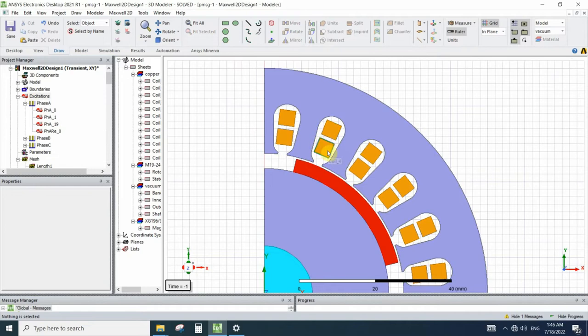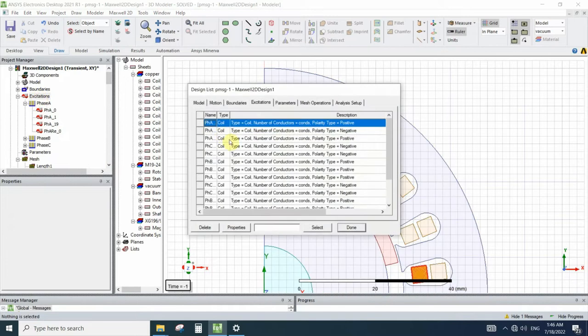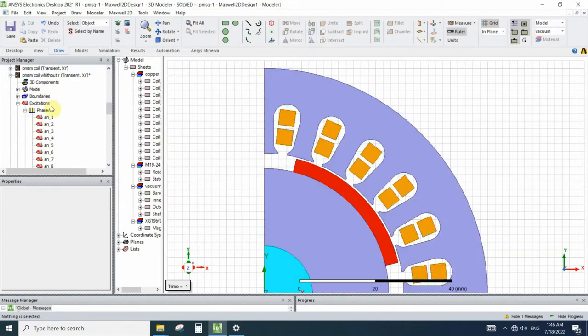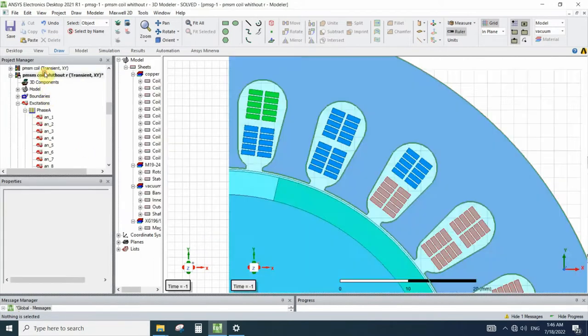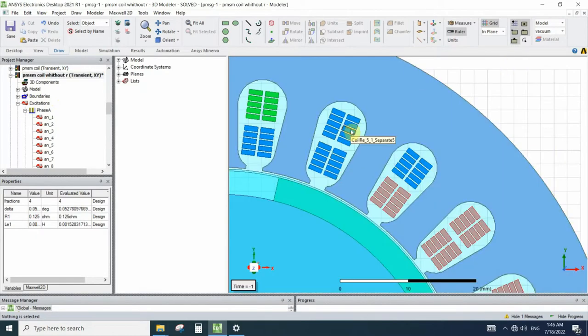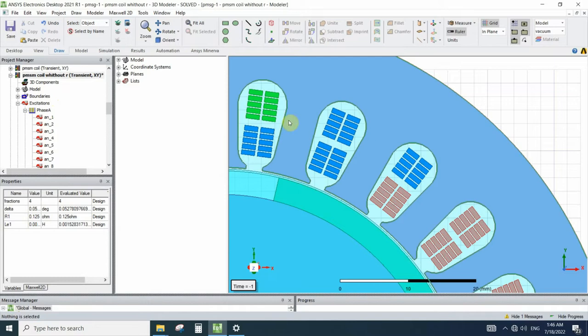In default simulation, each geometry of the coil contains about 10 conductors. So if we double click on excitation we can see that, for example, phase A coil has 10 conductors. But in the separated coils we need to draw 10 different conductors for each coil and assign them as one conductor coil.